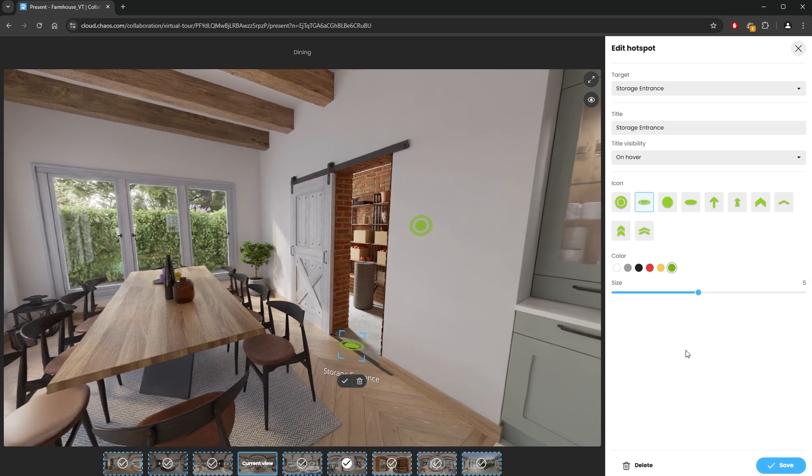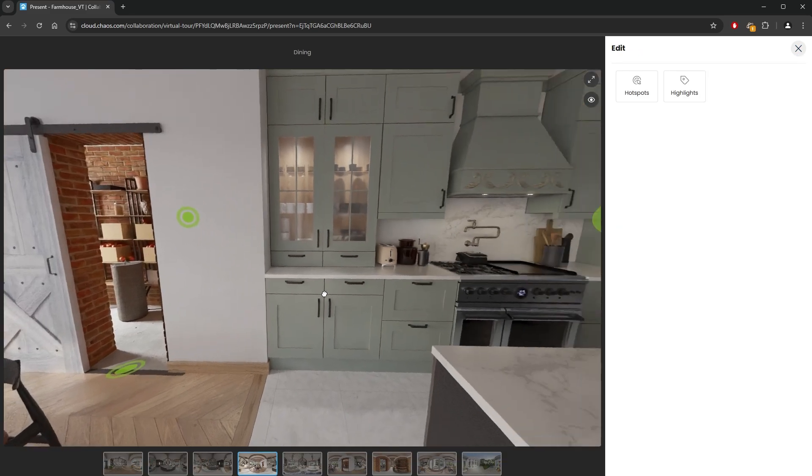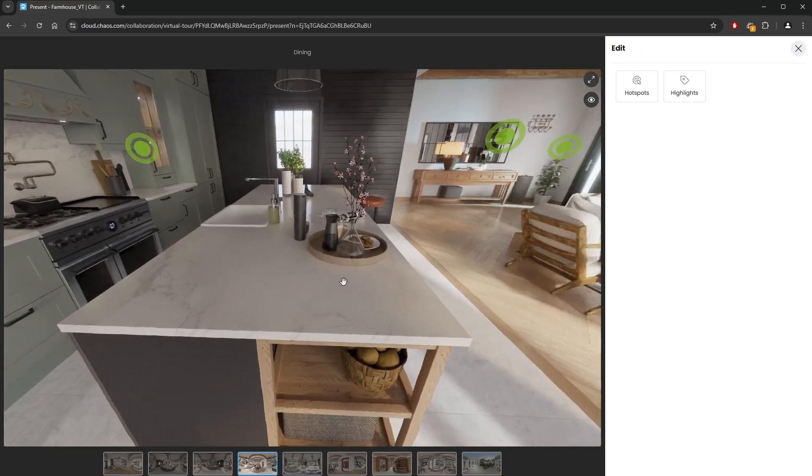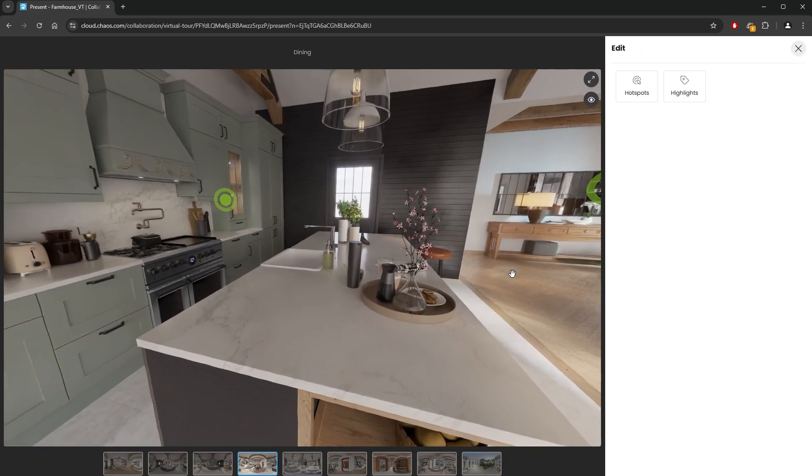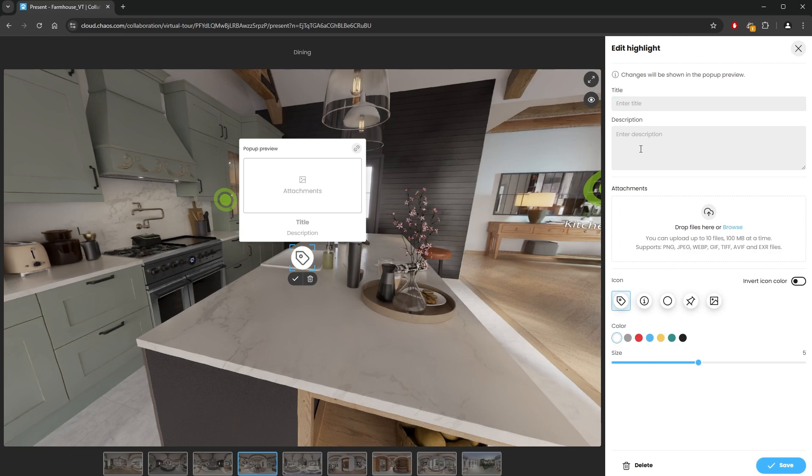We could also add highlights to our panoramas. Let me click on the add highlight button to add one. Similarly to the hotspots, we can change the icon shape, size, and color. With the highlights, we can have a title and a description.